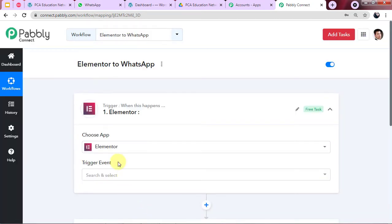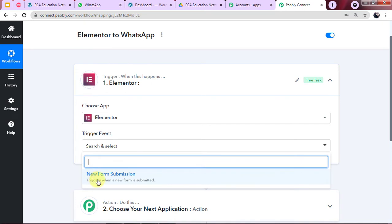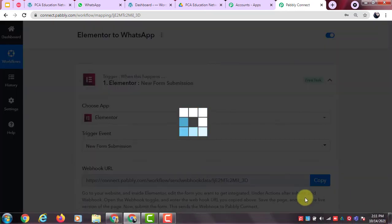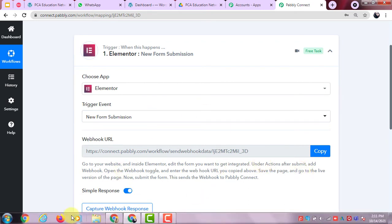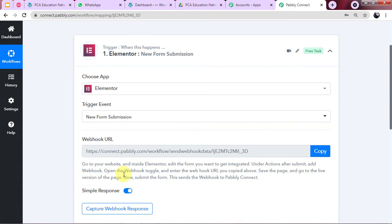After selecting Elementor, we select the Trigger event: 'New Form Submission.' After selecting the trigger event, a Webhook URL is provided by Pabbly Connect along with a help guide. The guide says: go to your website, inside Elementor edit the form you want integrated, and under Actions After Submit, add a Webhook. We need to go to our WordPress website and edit the form using Elementor.